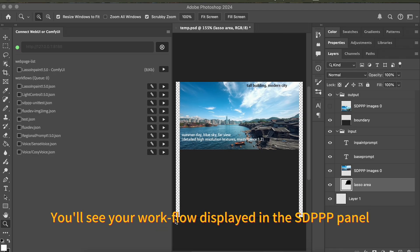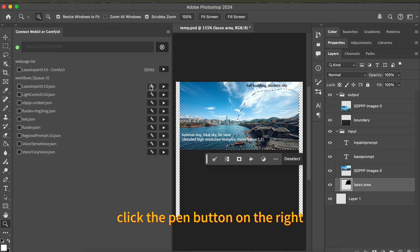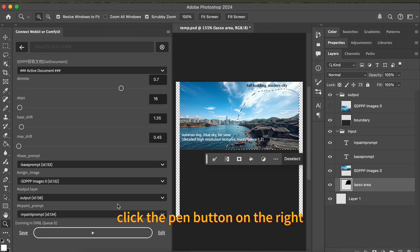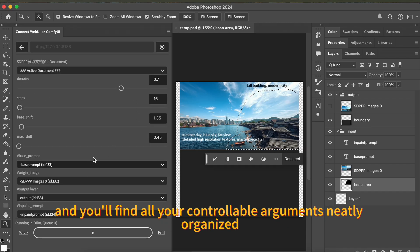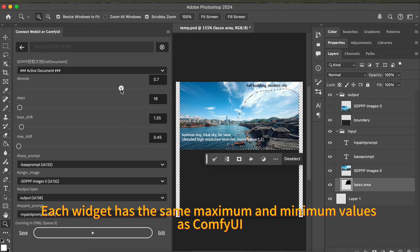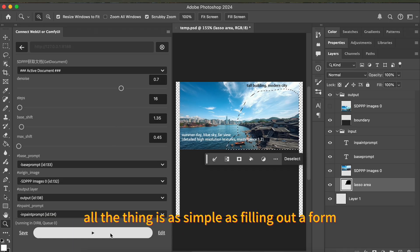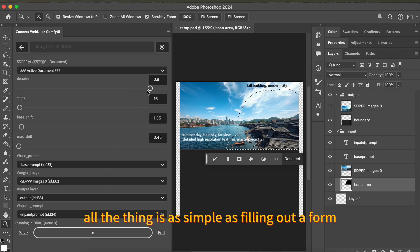You'll see your workflow displayed in the sdppp panel. Click the pen button on the right and you'll find all your controllable arguments neatly organized. Each widget has the same maximum and minimum values as ComfyUI. All the things are as simple as filling out a form.